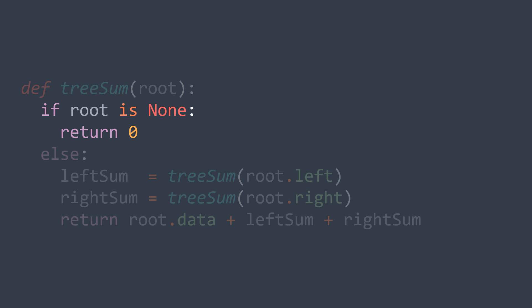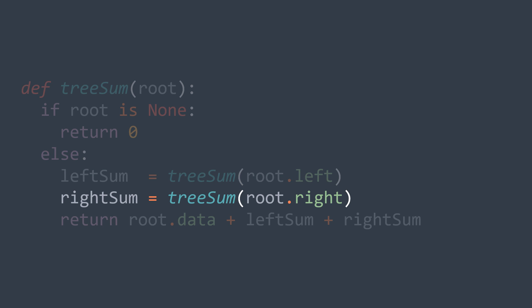And in the general case, we get the sum of elements of the left subtree, we get the sum of elements of the right subtree, and we return root's value plus left sum plus right sum. That's it.